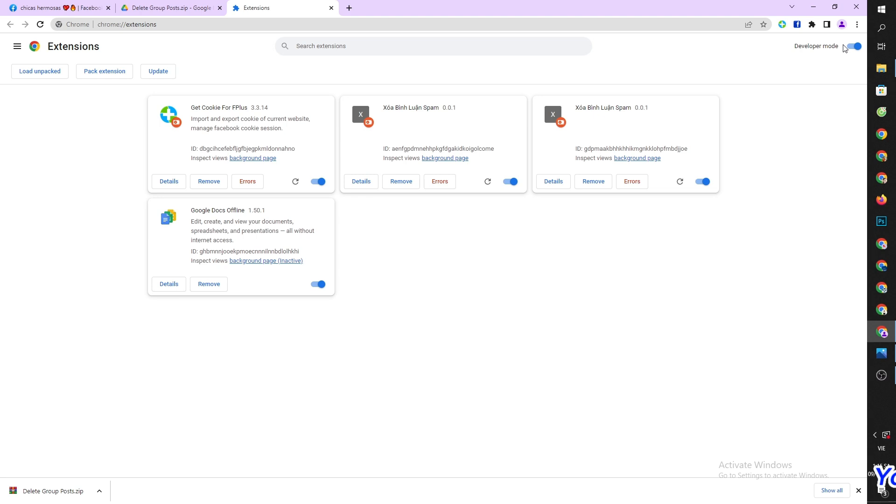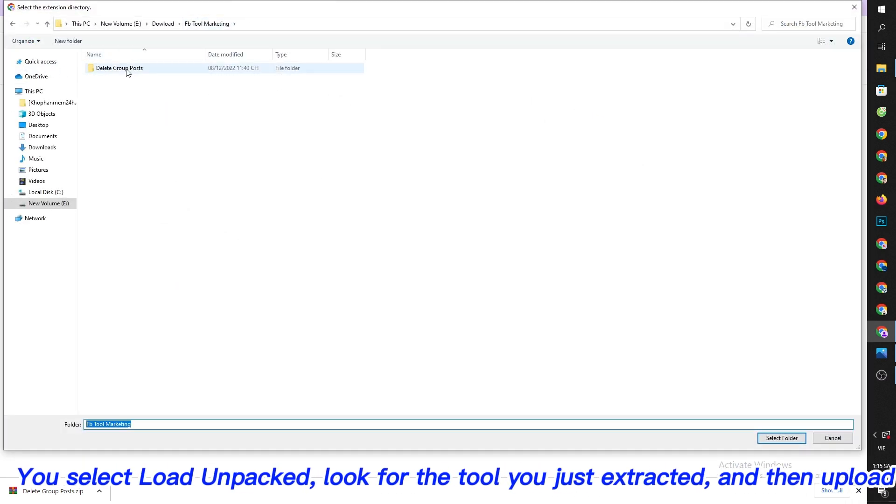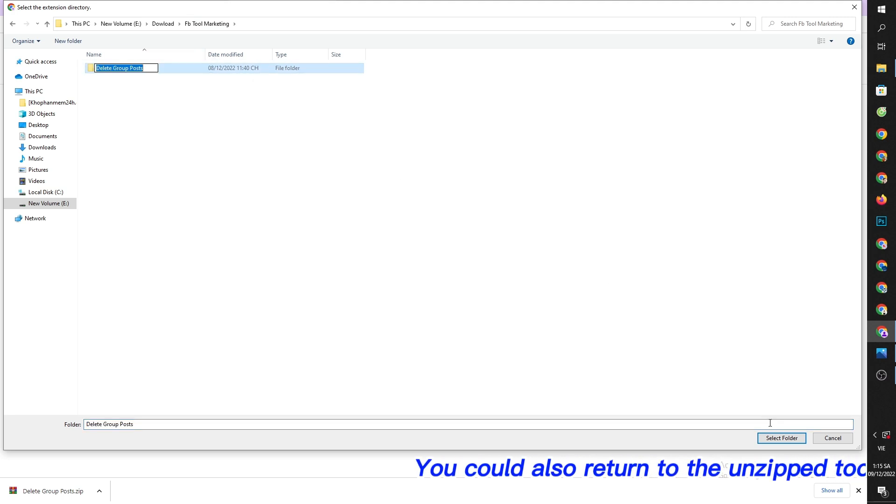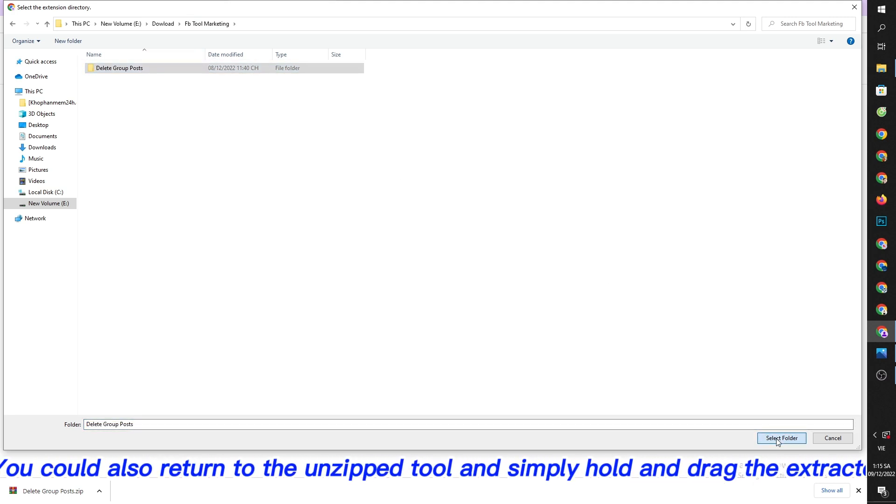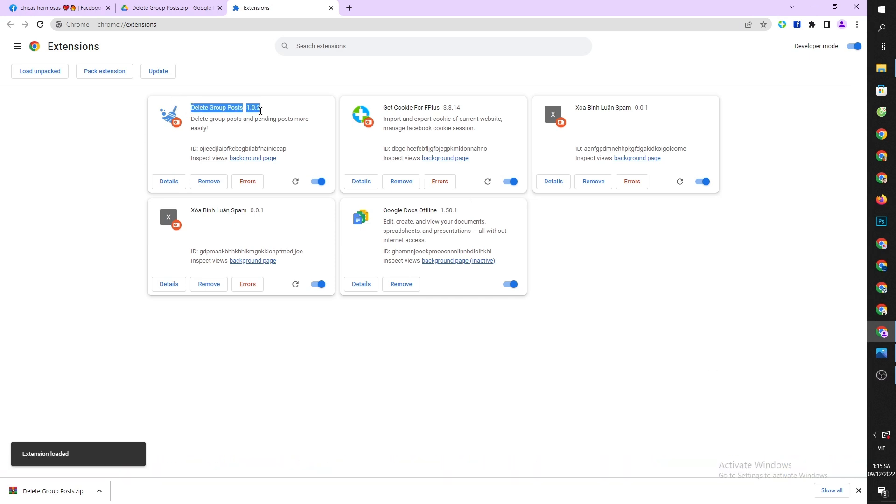You select load unpacked, look for the tool you just extracted, and then upload it. You could also return to the unzipped tool and simply hold and drag the extracted tool inside.